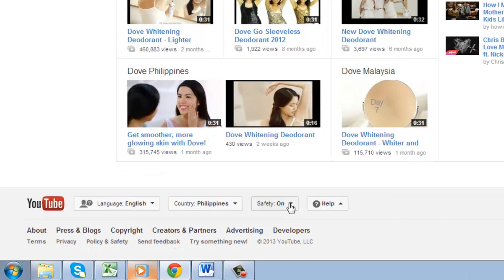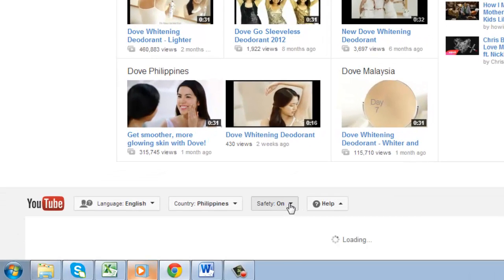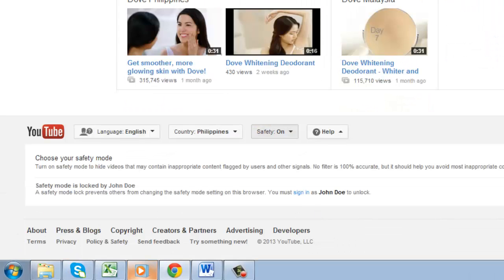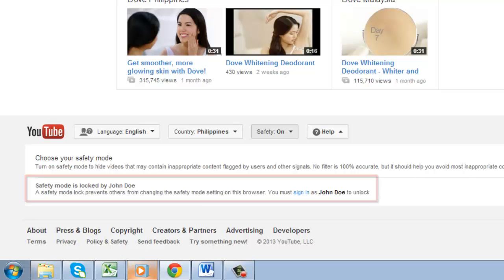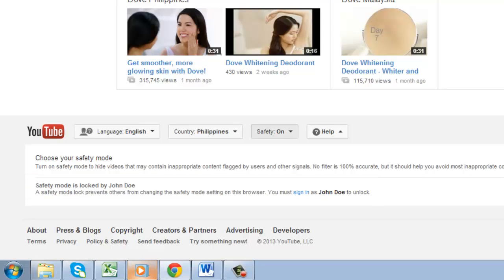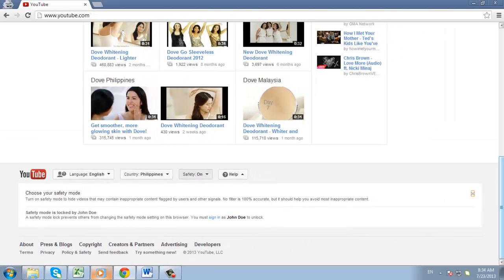As you can see, when we scroll down to the bottom and open the safety area, we can see that it says the user who locked it has to log in to disable it. And that's all there is to it. You now know the process for setting up YouTube parental controls.